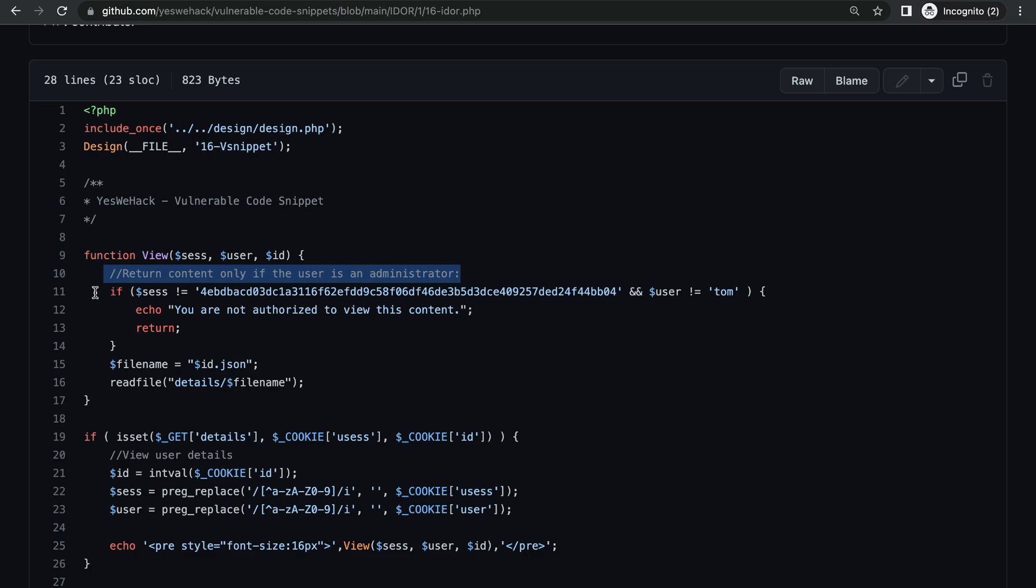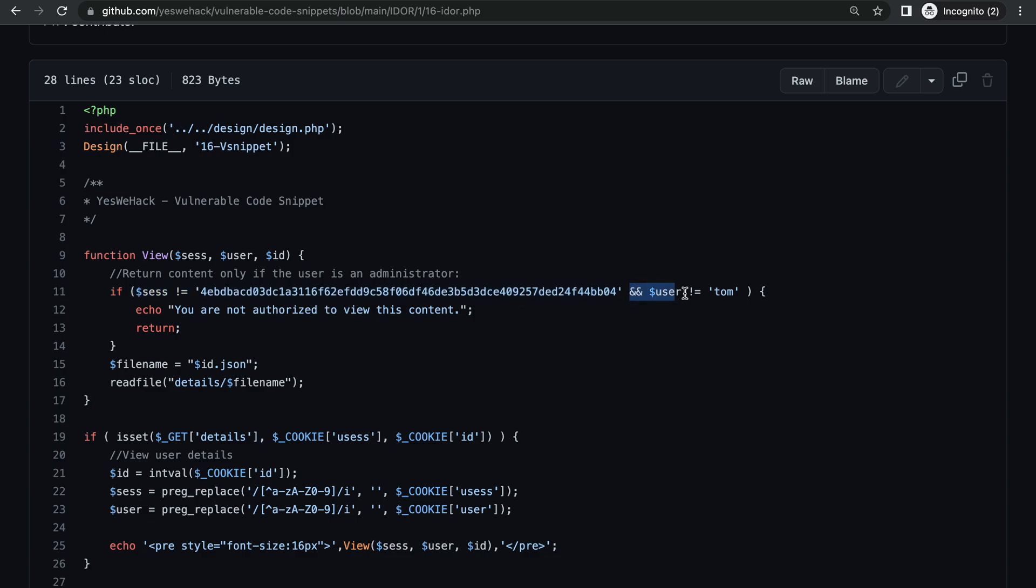So it's basically doing access control here. Let's see how that works. The statement says that if the value sesh is not this, and if the user is not Tom, then it will tell the user that they are not authorized to view this content. We still haven't seen where these values are taken from or how they are assigned, so maybe we can figure out how to change one of these later.